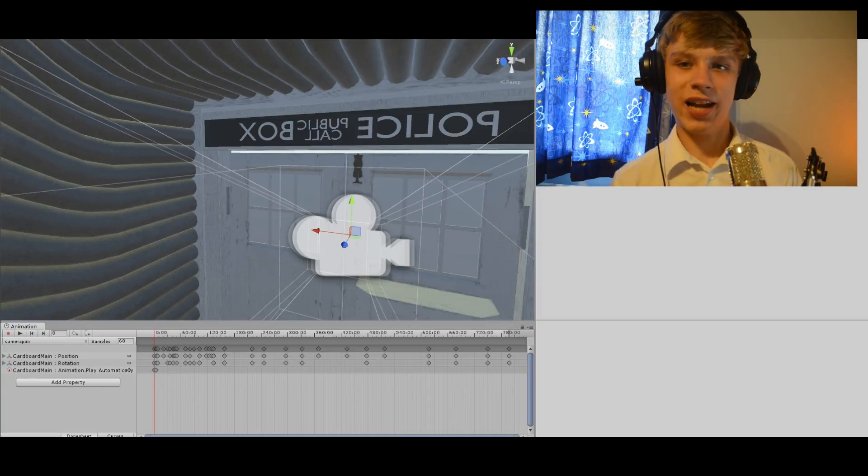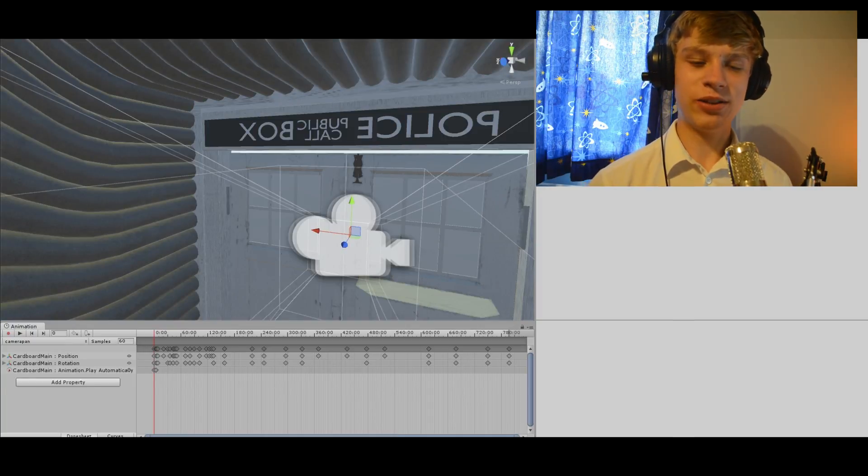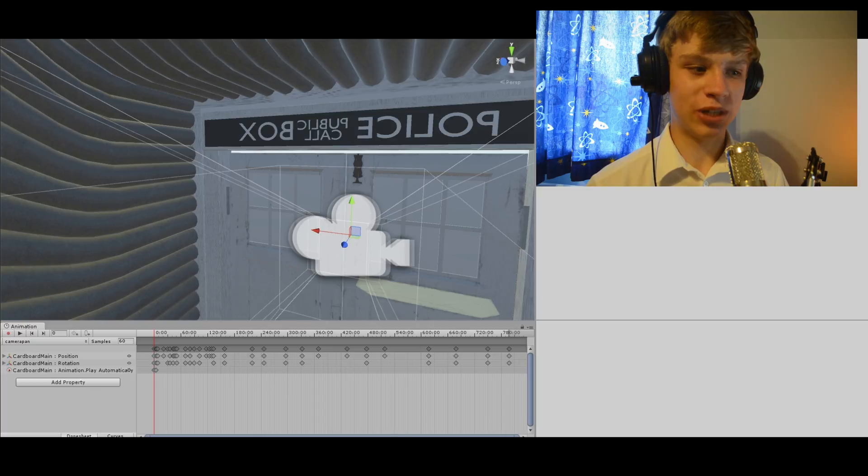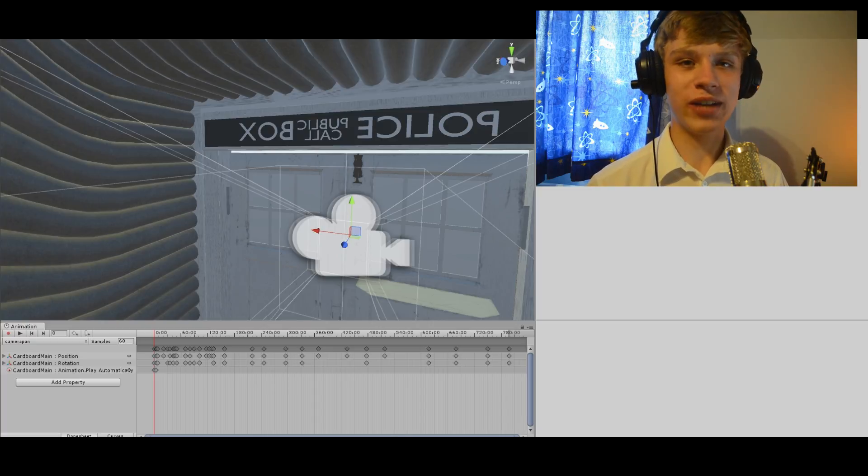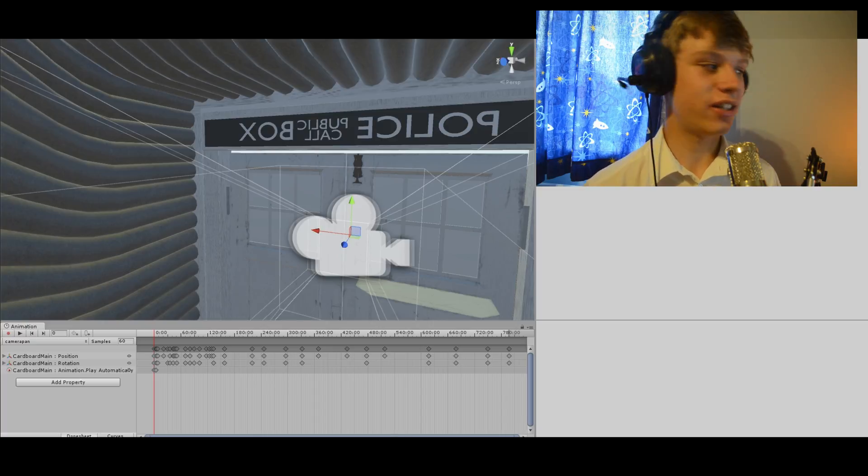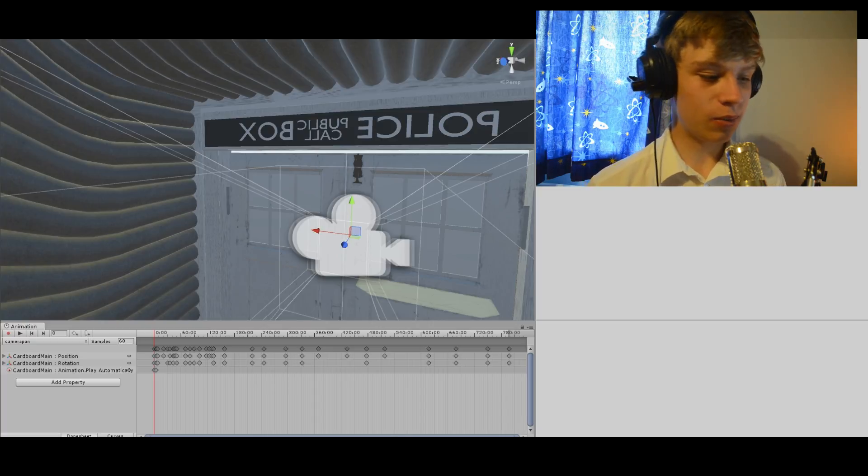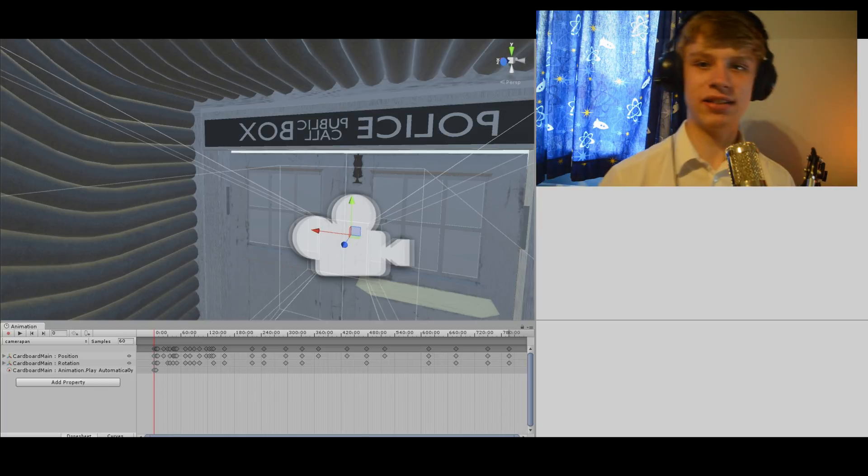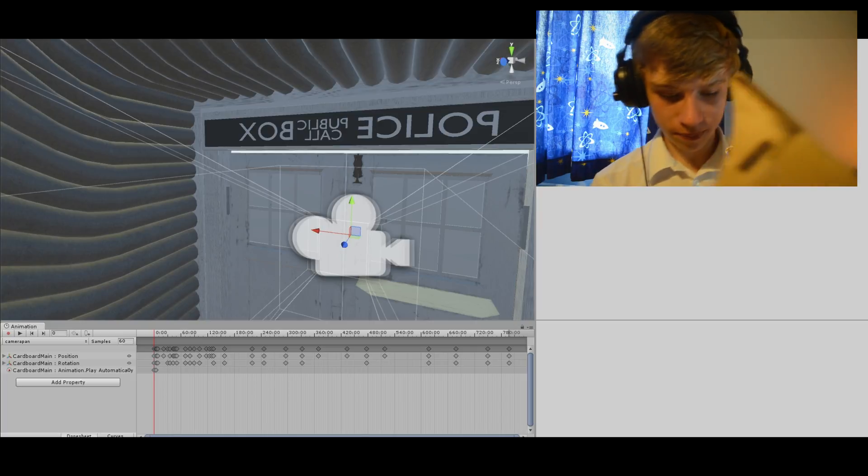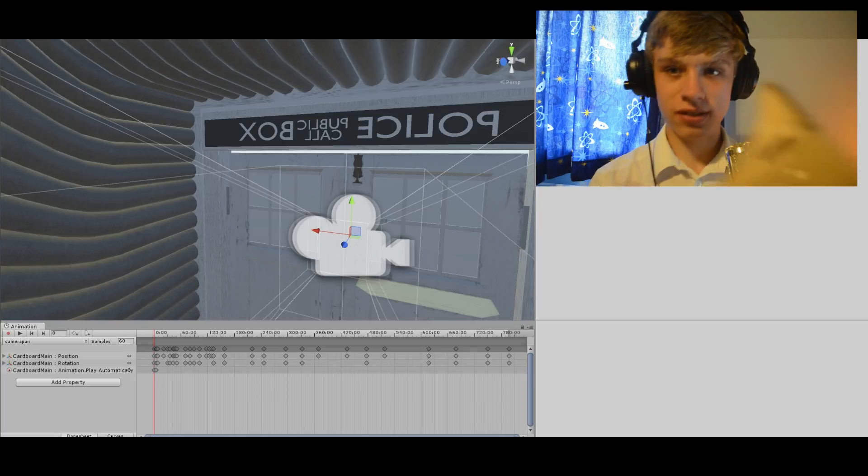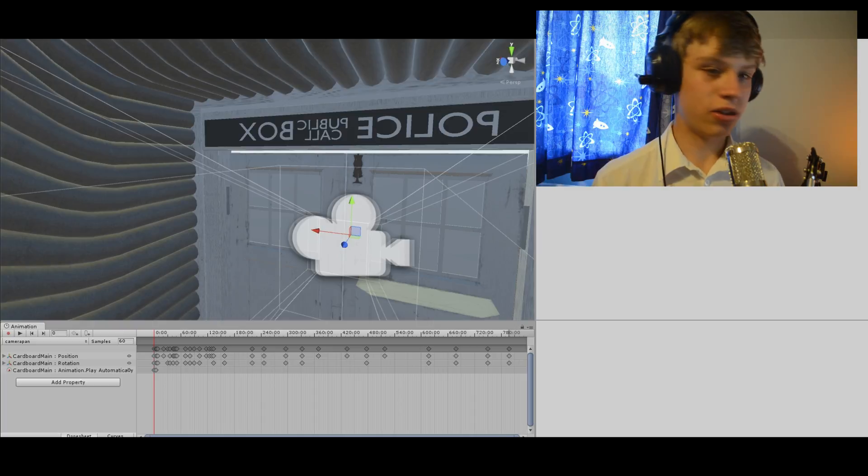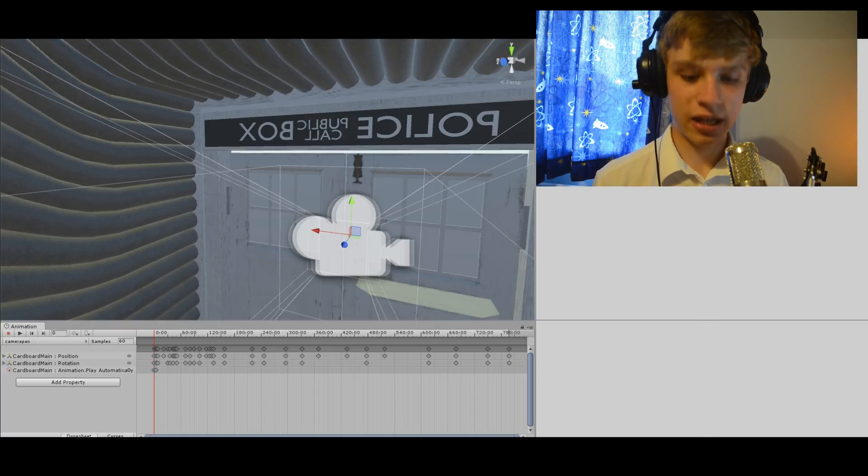Hello guys, today I may be potentially showing you the coolest thing I've ever shown on my YouTube channel, which is a virtual reality TARDIS simulator for phones and virtual reality. This I actually made myself and I'll be showing you about it today.